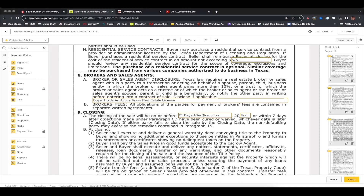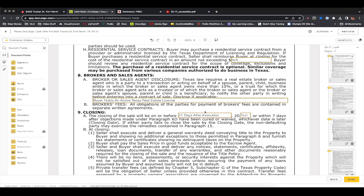Number eight pertains to licensed real estate agents in Texas. If you are a licensed agent or broker, you just have to disclose it — not a big deal. Since I hold an active Texas real estate license, I put it right in here. Same thing goes for the seller — if they also hold a license, you put that in as well. Simple — don't overcomplicate it.